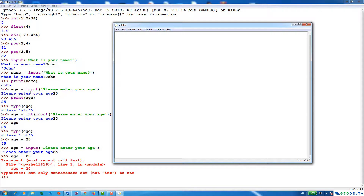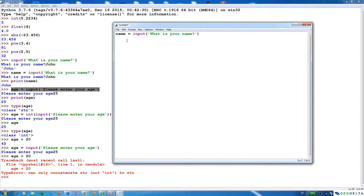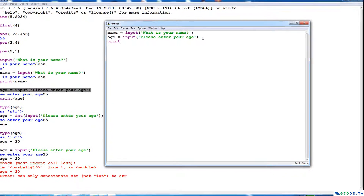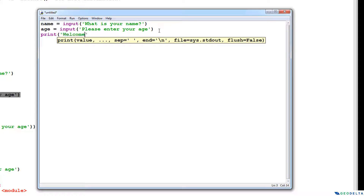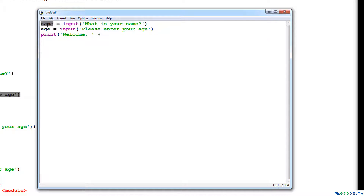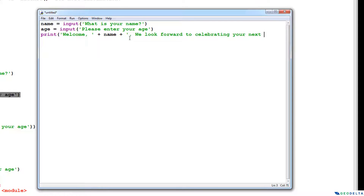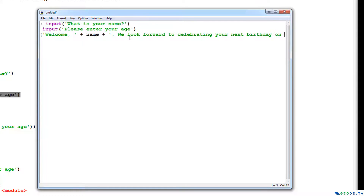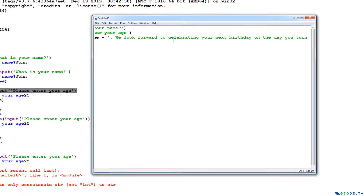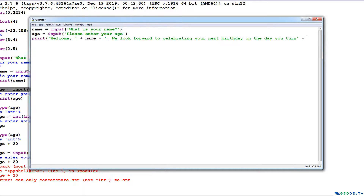So I'm going to put what we had before here. The first line of code requests the name, and the second line requests the age. After that I'm going to print something like 'Welcome' and print out the name which was input, then open the string again and say 'we look forward to celebrating your next birthday on the day you turn'.